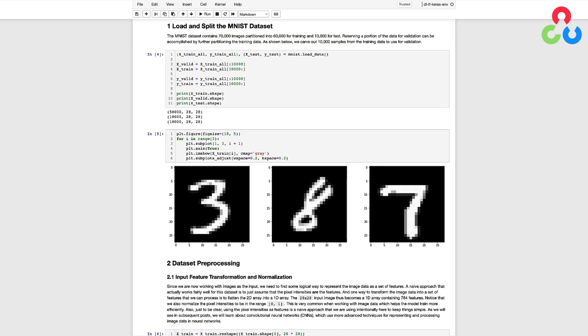Reserving a portion of the data for validation can be accomplished by further partitioning the training data. As shown below, we carve out 10,000 samples from the training data to use for validation. We can print the shape of each dataset after this partitioning, which shows we have 50,000 training samples and 10,000 for both validation and test.